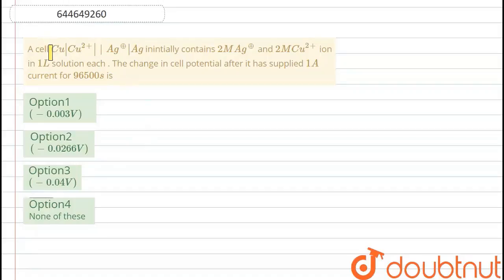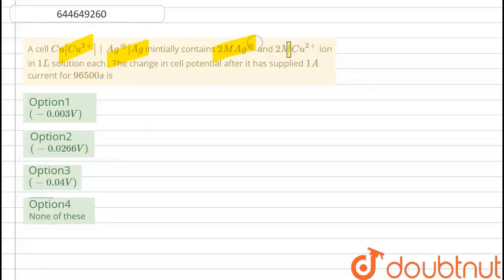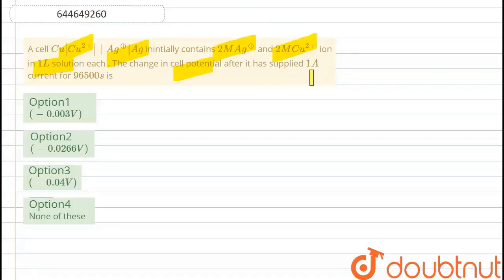The question says that a cell Cu|Cu²⁺||Ag⁺|Ag initially contains 2 molar Ag⁺ and 2 molar Cu²⁺ ions in one liter of solution. The change in cell potential after it has supplied one ampere of current for 96500 seconds is what we need to find out.